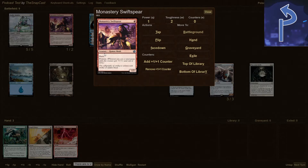Next up, we have the type, subtype, and supertype of our card, and there are multiple different types you can run into: lands, creatures, instants, sorceries, enchantments, artifacts, planeswalkers, tribal, and so many more. Especially when you start getting into the super and subtypes with humans, Eldrazi, vehicles — there's a plethora out there for you.